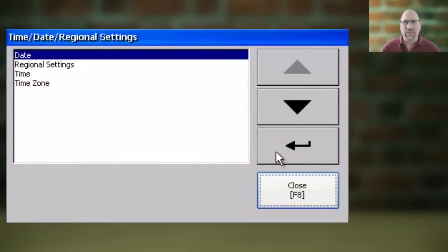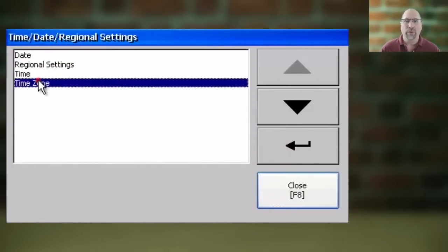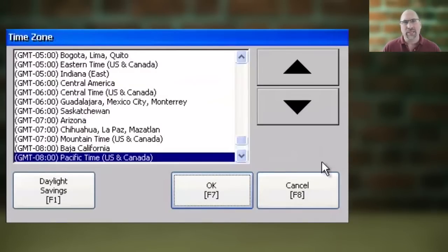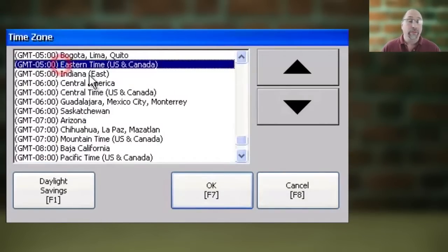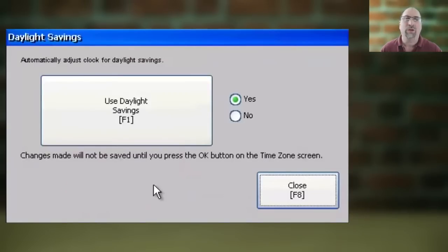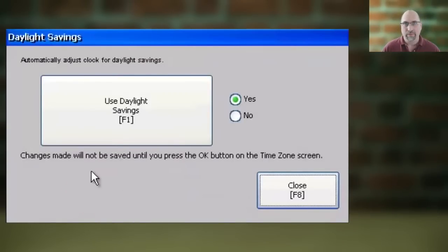Next, select Time Zone and select Enter. Now here from this list, you want to select the correct time zone for your region, and then to set up daylight savings time, you're going to want to go ahead and click on that button.